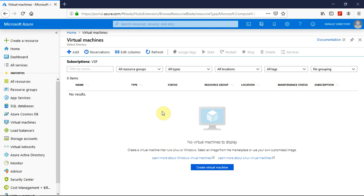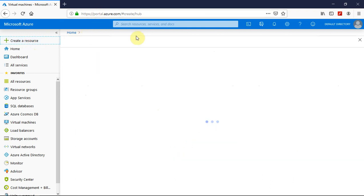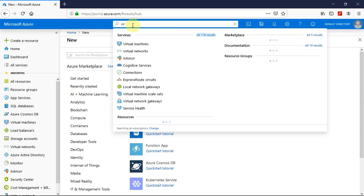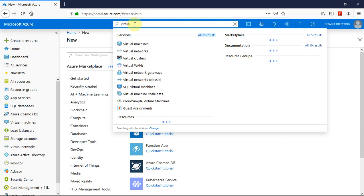Hello all, today we are going to see how to create a virtual machine on Microsoft Azure. So I have logged into portal.azure.com and let's search for a virtual machine here so that we can create one.